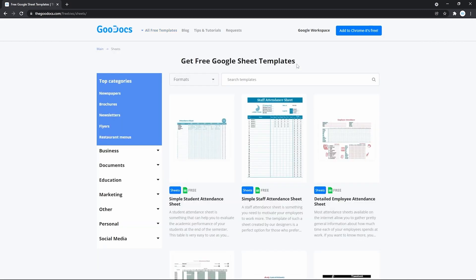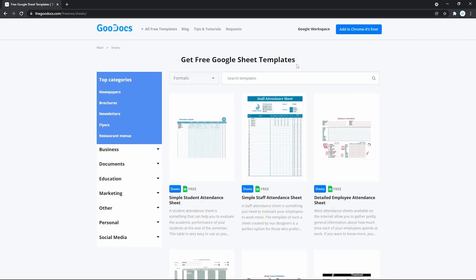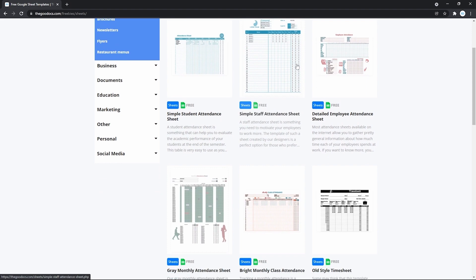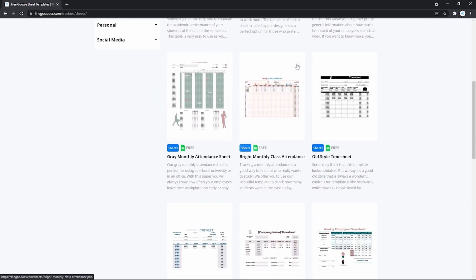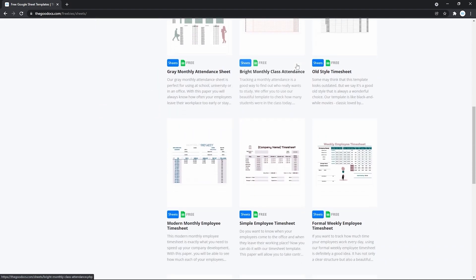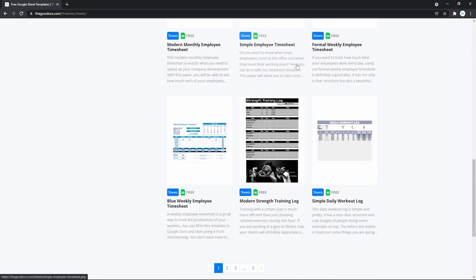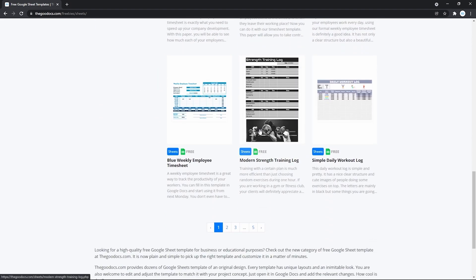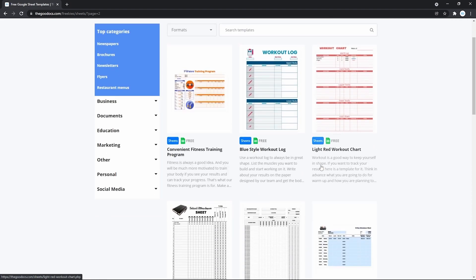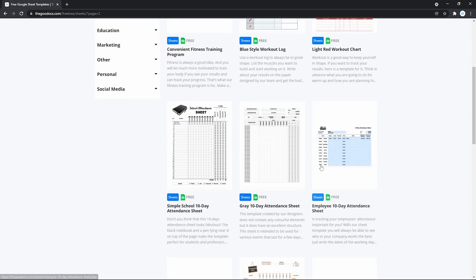On this page there's basically thousands of different Google Sheets templates. All free for you. So pick whichever you like and use it absolutely free of charge.